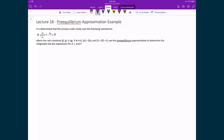Let's now apply the pre-equilibrium approximation to a chemical reaction to determine the integrated rate law expressions for all the constituents. We have a mechanism where A is in equilibrium with I, and then I decays to P, with rate constants governing each step. For this reaction, the rate constants governing the equilibrium are much larger than the rate constant governing the conversion from the intermediate to the product. At T equals zero, we have some initial amount of reactants, no intermediate, and no product.